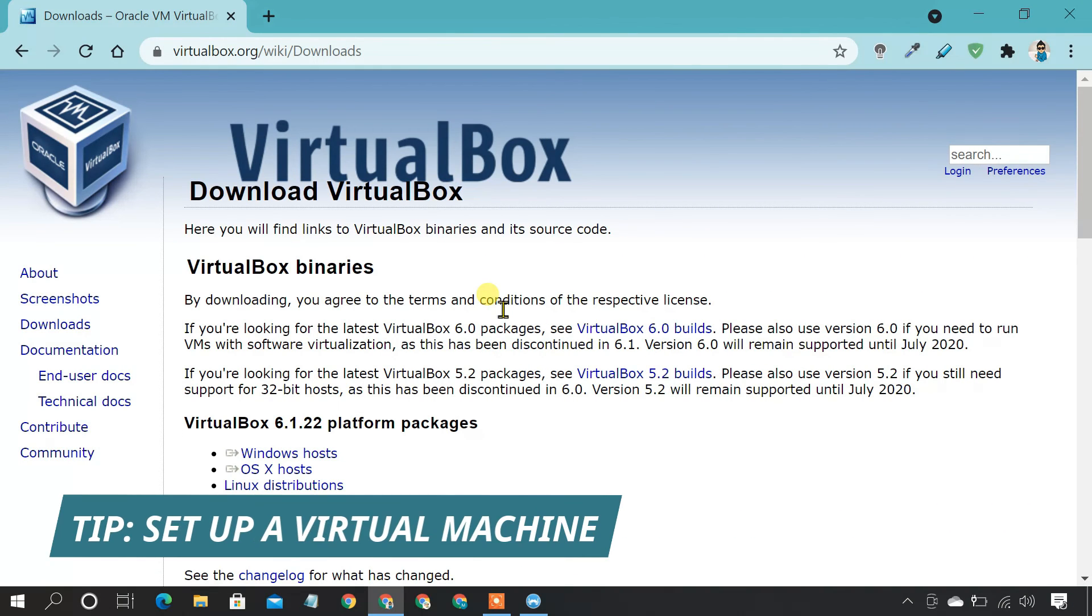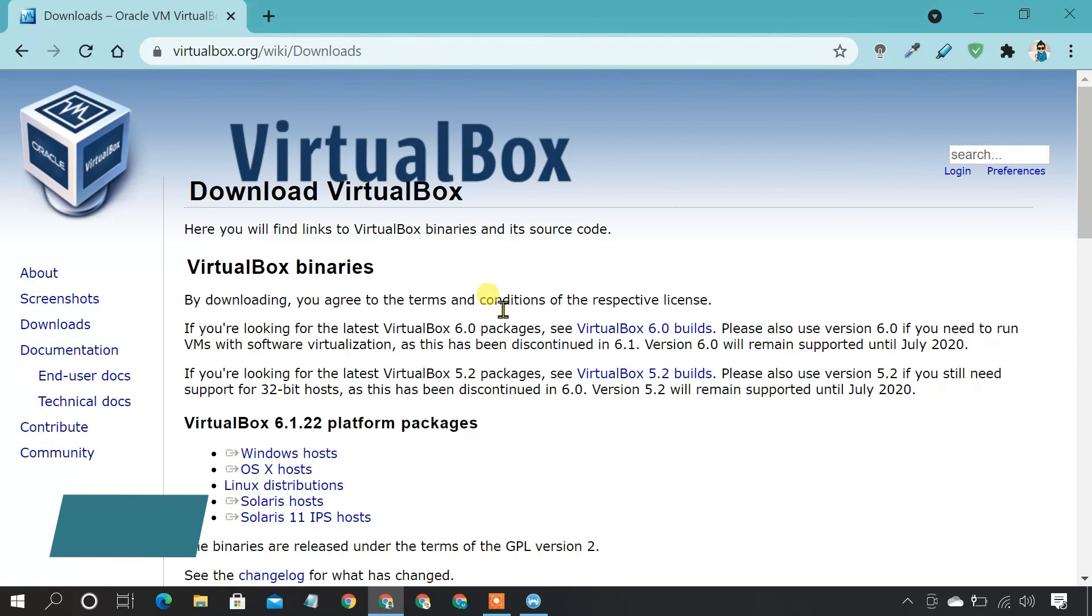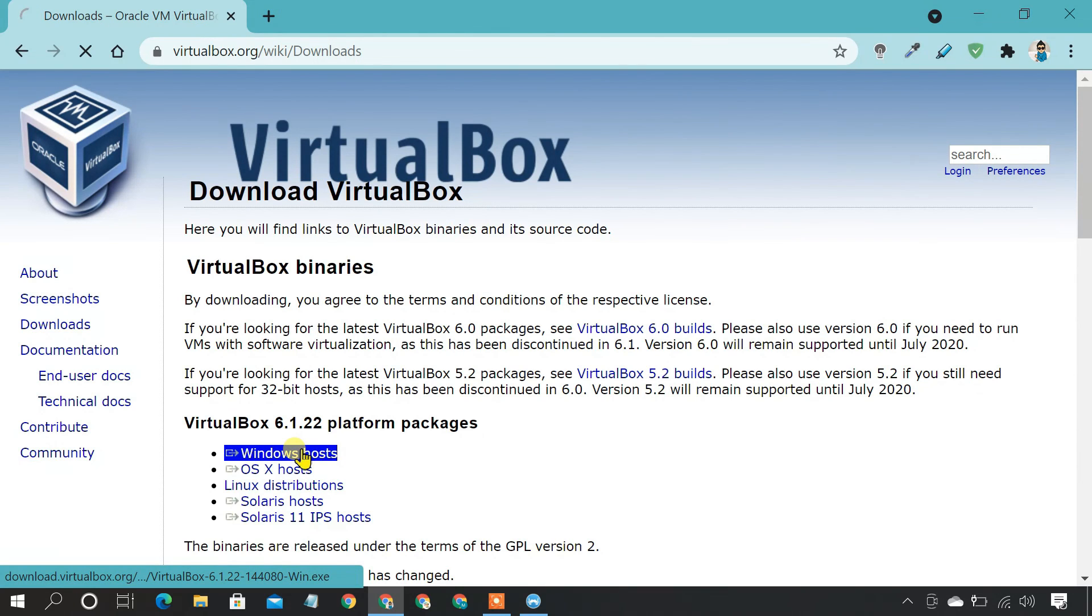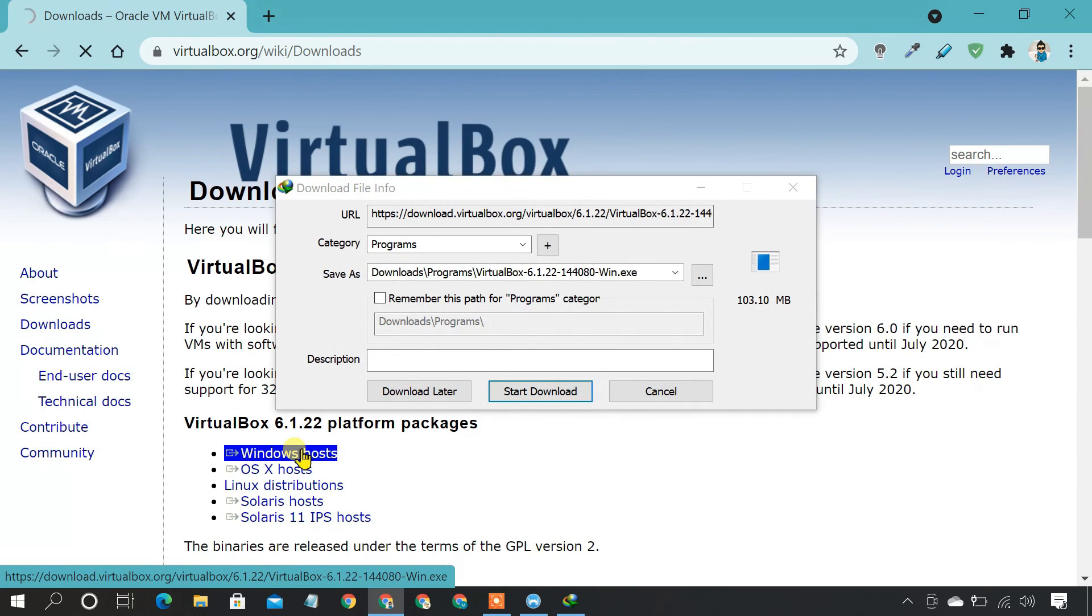Bonus tip: if none of the methods work, you can set up a virtual machine and run the program from within. For that purpose, you can use VirtualBox, which is free virtualization software for Windows.